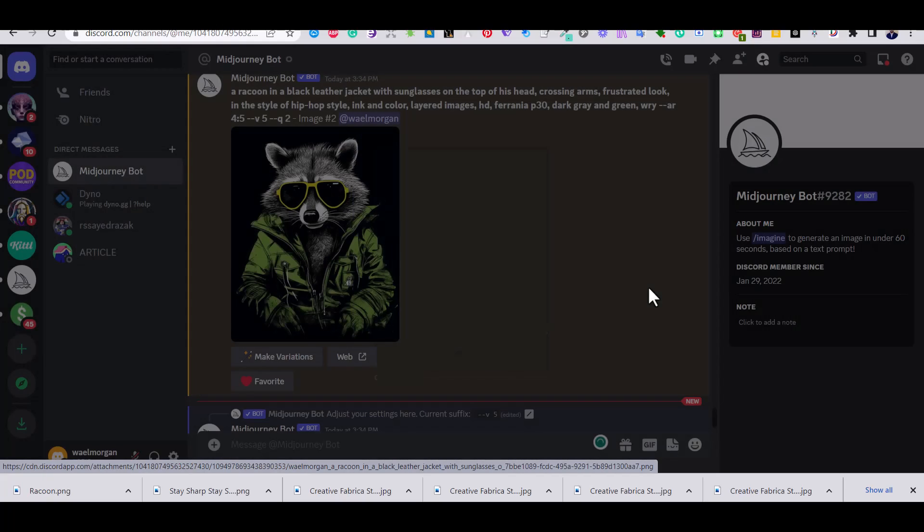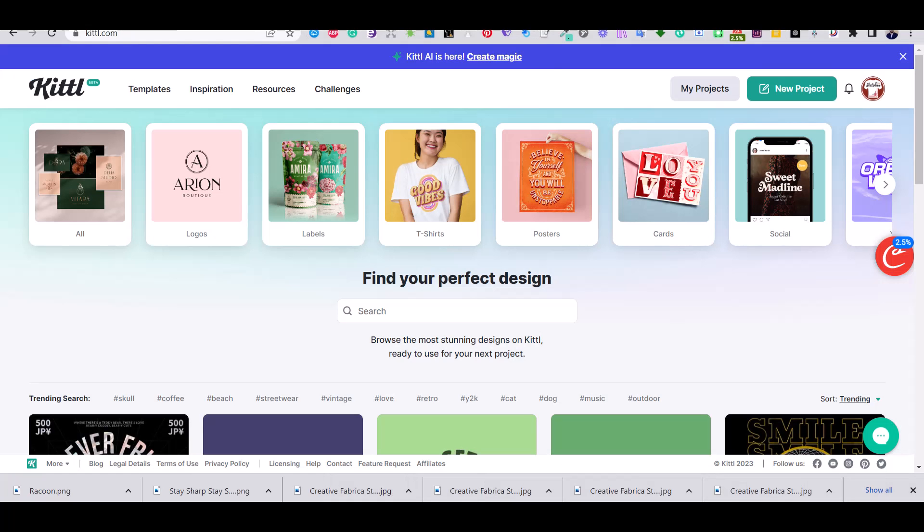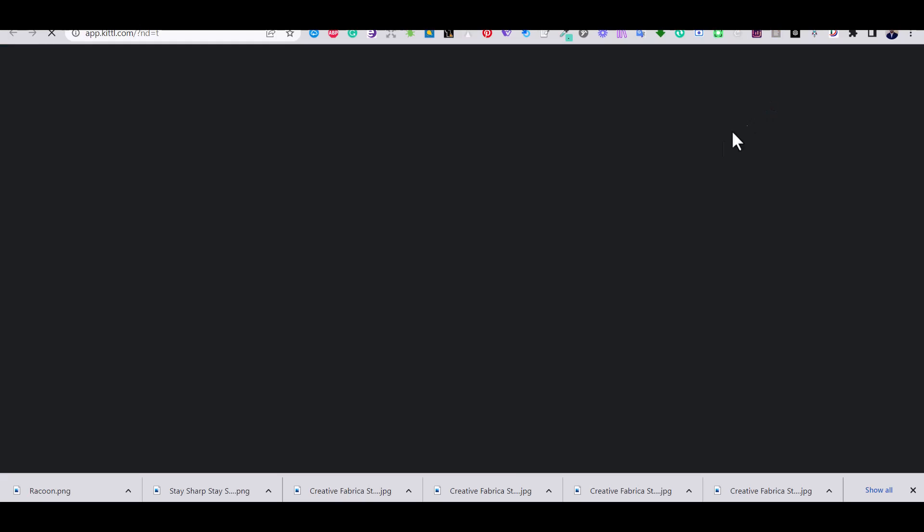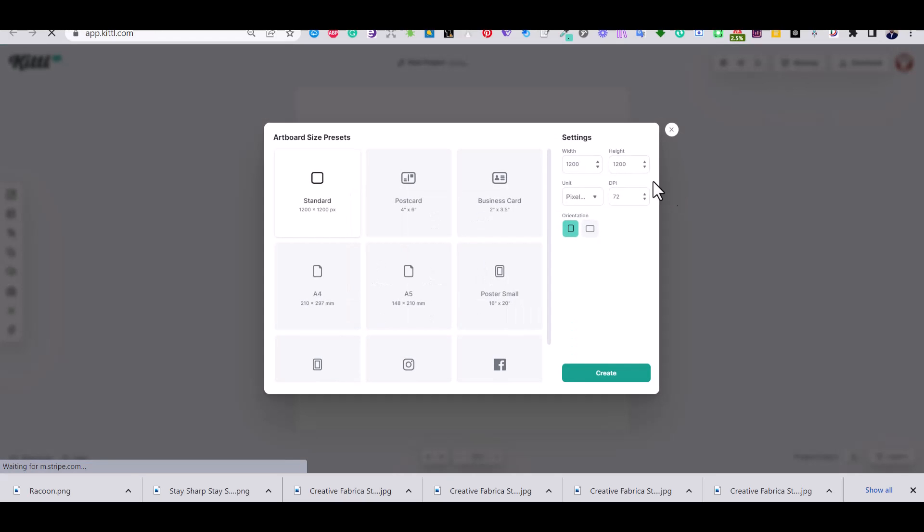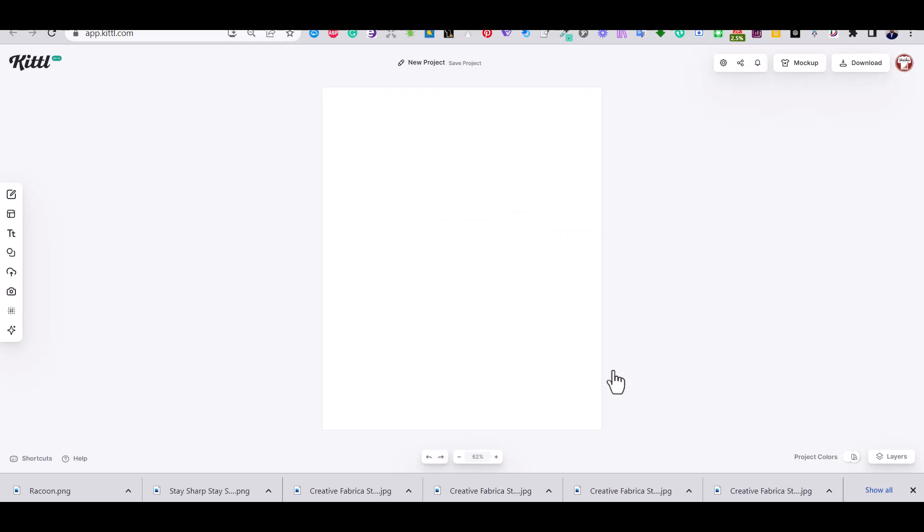So if we head now to the Kittle platform and click on a new project, I'm going to add the dimensions in inches. For this tutorial I'm going to use 15 inch by 18 inch.